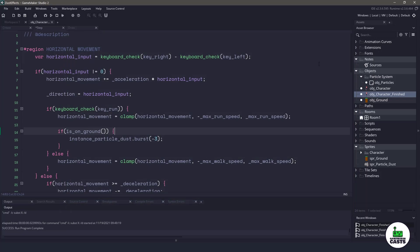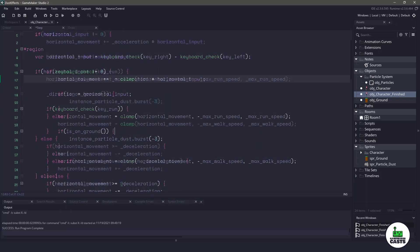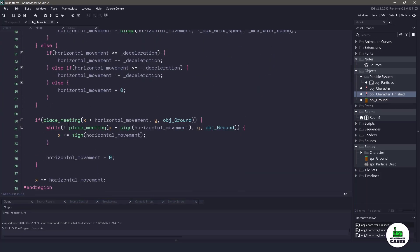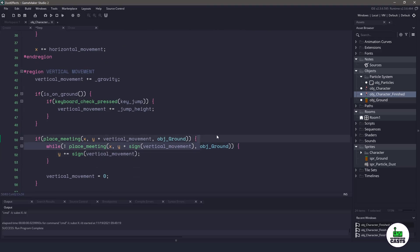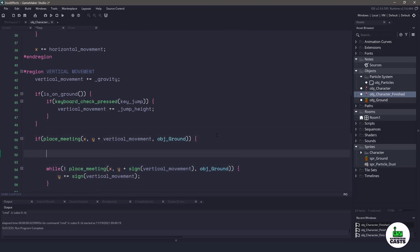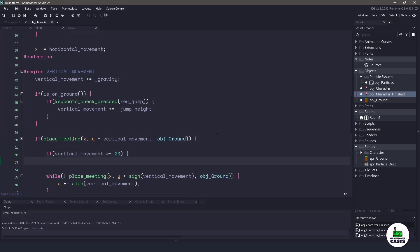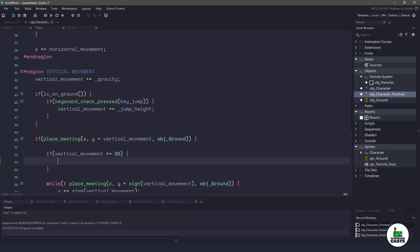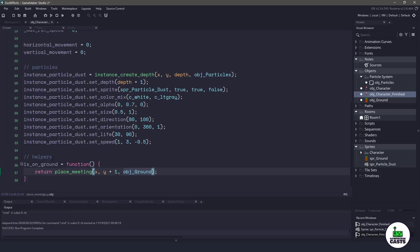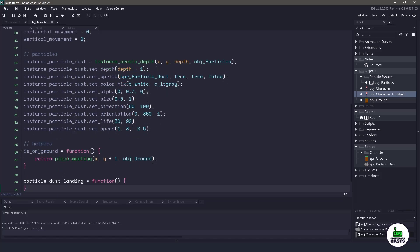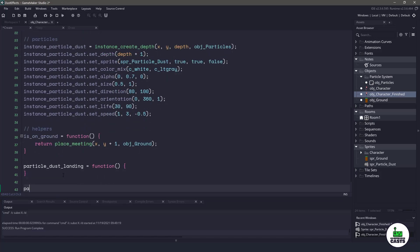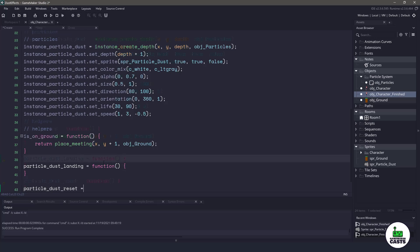So to do this, let's go back to the step event and we'll scroll down until we get to the vertical movement. Before we actually move the character to the ground, let's actually check to see what the speed of the vertical movement is. And I wanna say if the speed of my vertical movement is over 20, then I want to have a dust cloud come up. Now I'm gonna use two helper functions that we're gonna create right now. So back in the create event, let's write a helper function for particle_dust and we want one for landing. And then the next one we want is particle_dust again. And let's have one for reset.